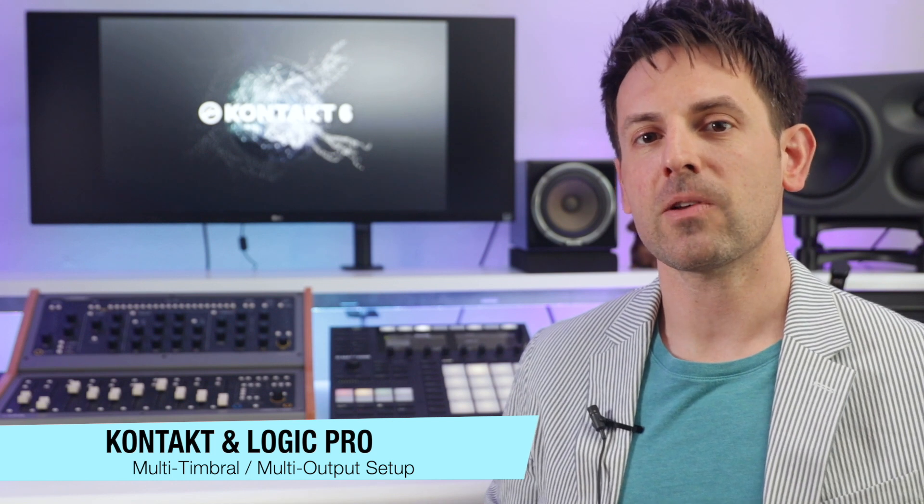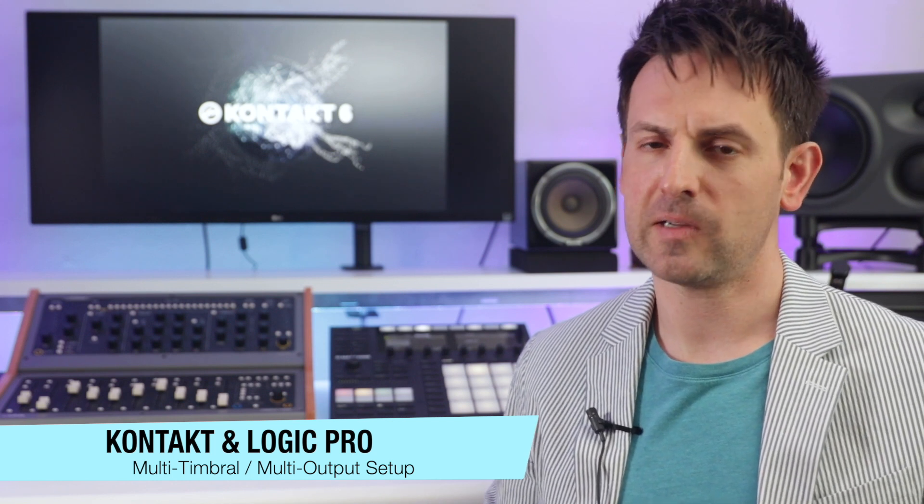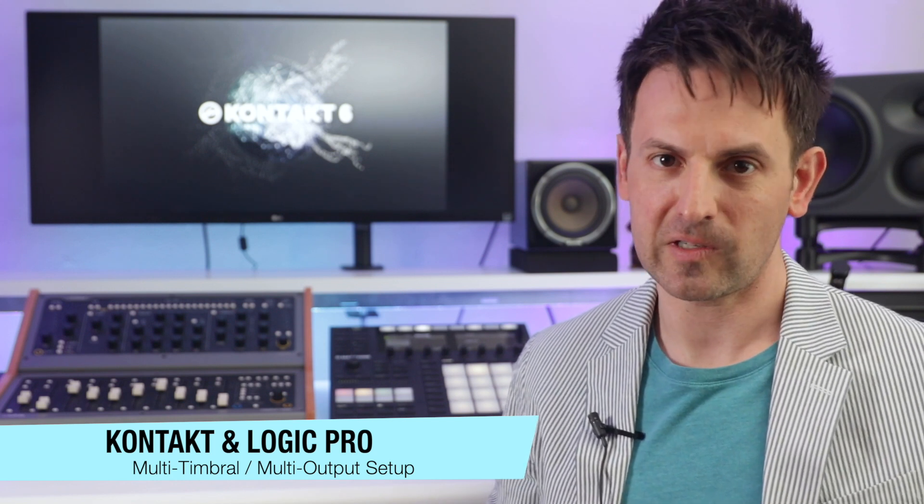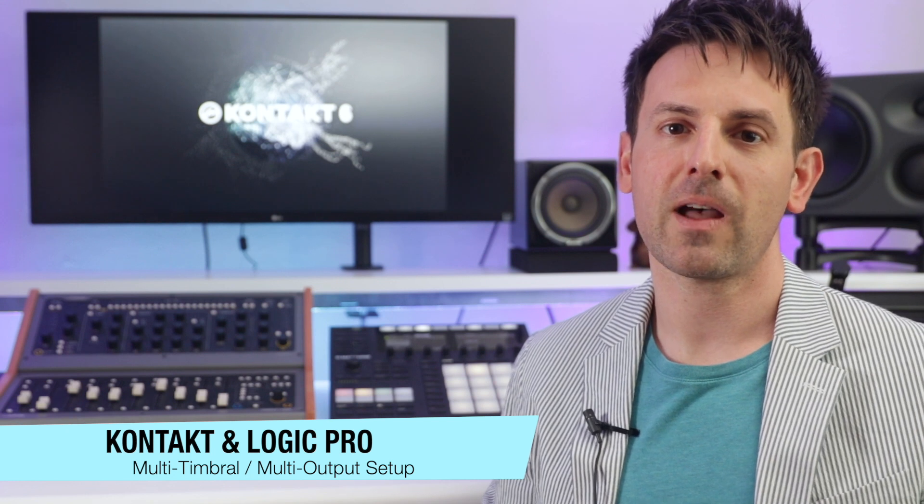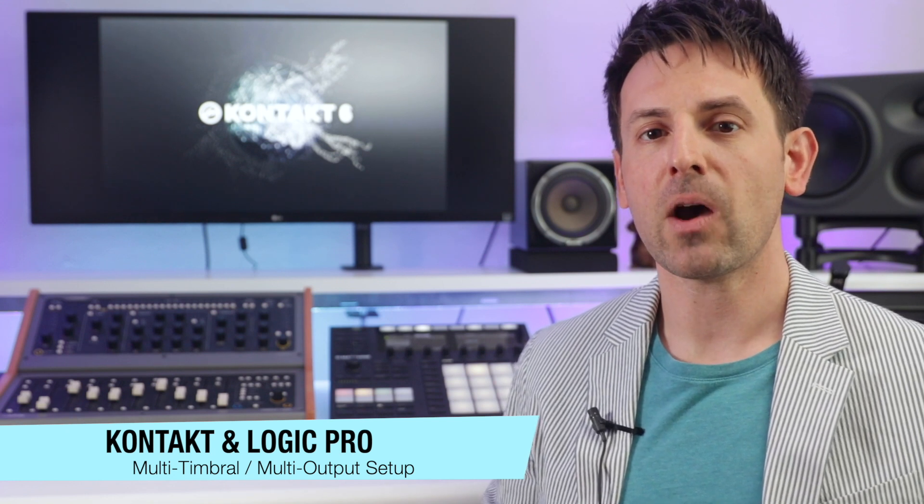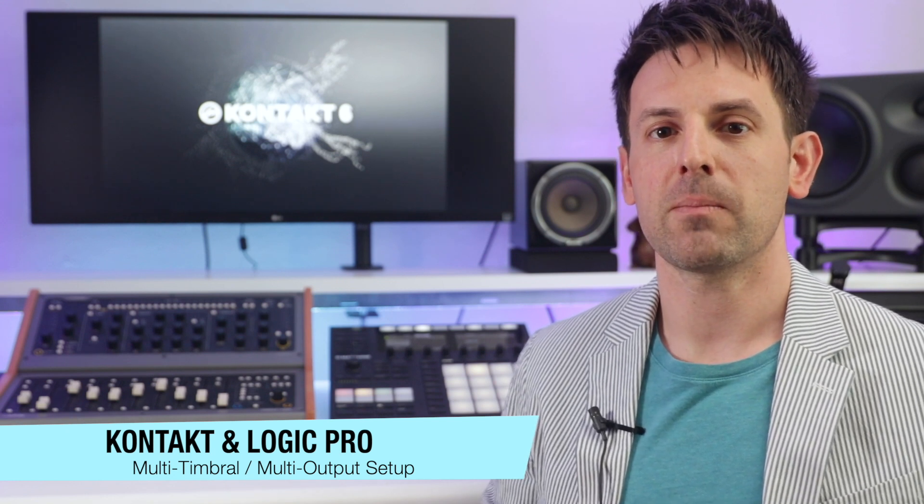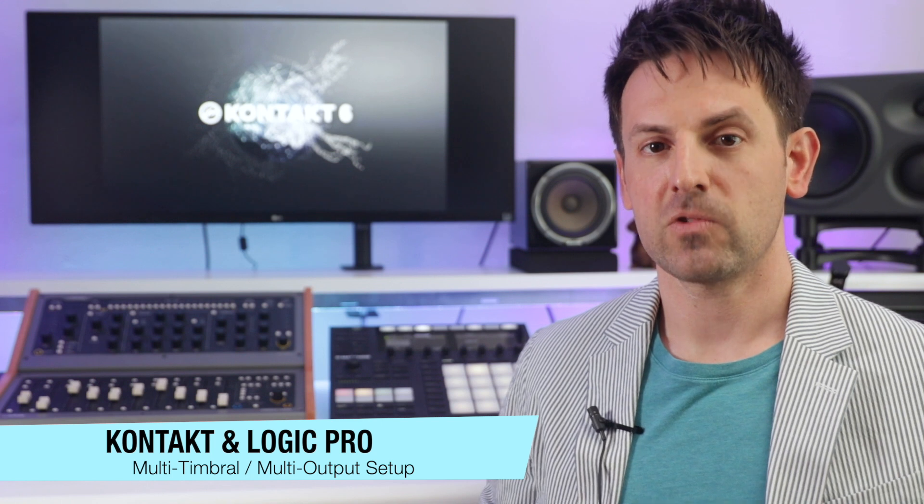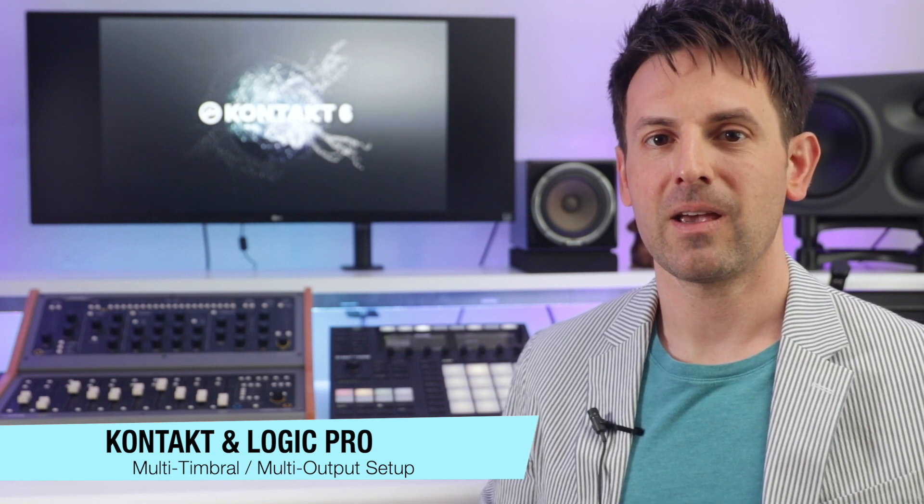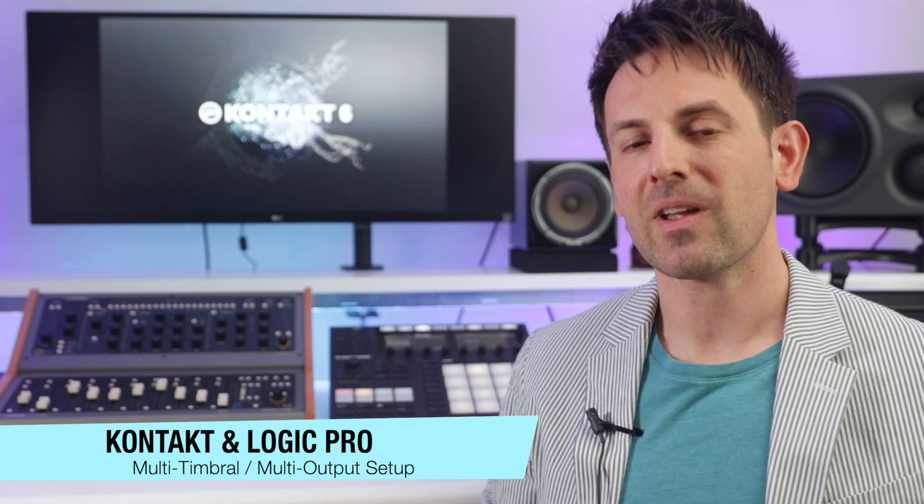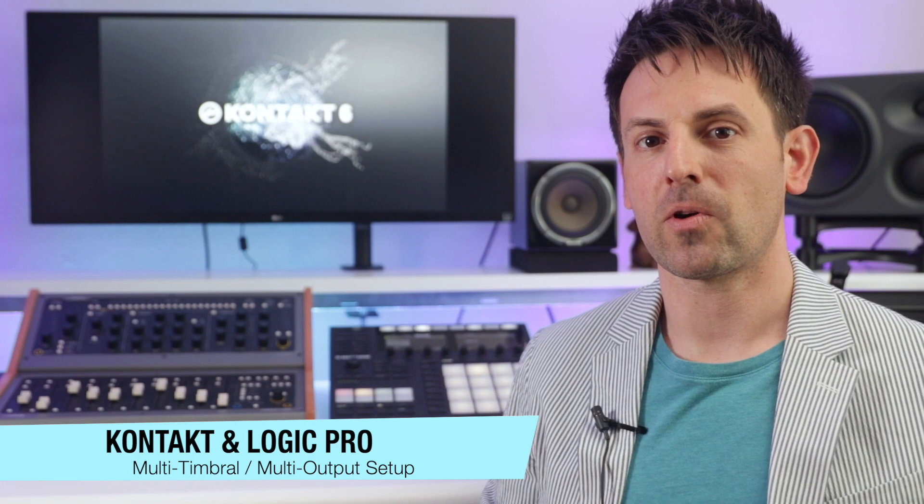We're going to take a look at how to set up Kontakt as a multi-timbral instrument within Logic and also as a multi-output so that you can mix and add effects to your instruments within Kontakt. Let's dive on in and see how to get started with our workflow.